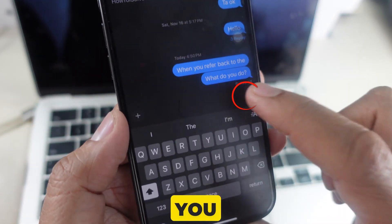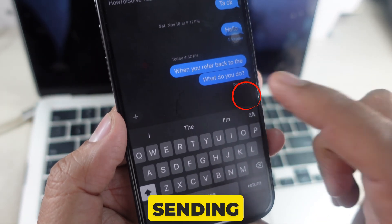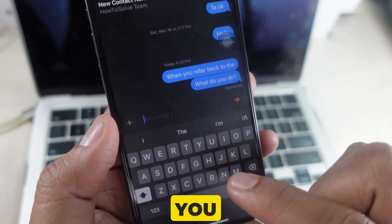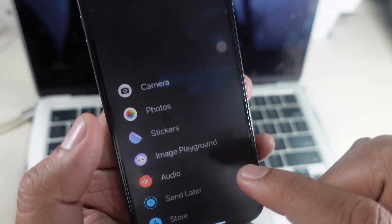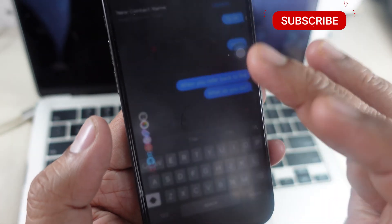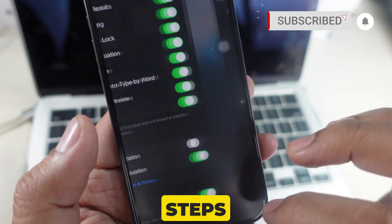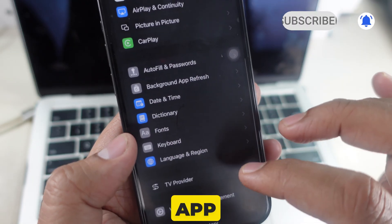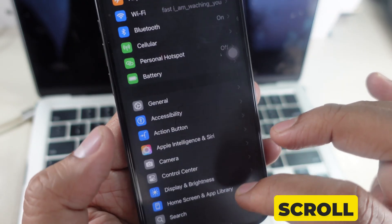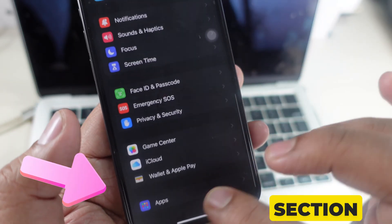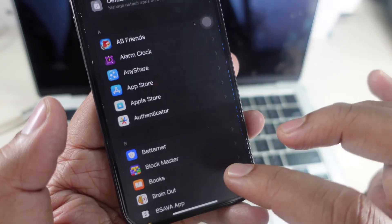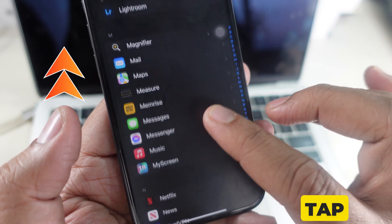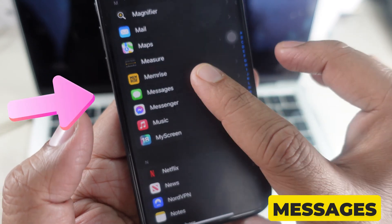Another thing is that if you want to stop sending audio messages accidentally, you can disable that as well. Please follow my steps. Launch the Settings app, scroll to the app section, and scroll the screen to tap on Messages.